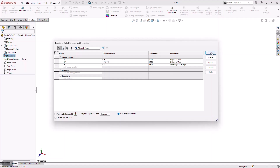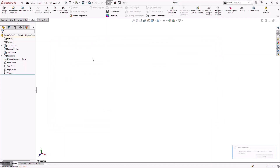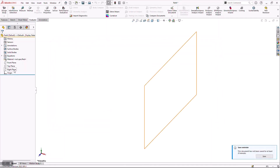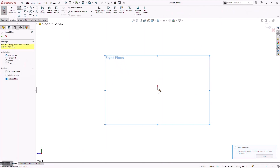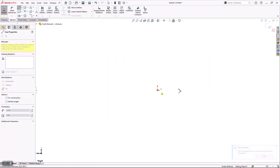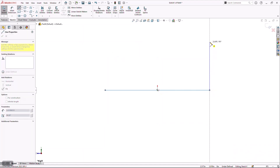Once I have these variables set up, I'm ready to start my initial design. To do that, I'm going to start a sketch on the right plane and lay out some very simple lines that are going to represent the overall profile of this toolbox.